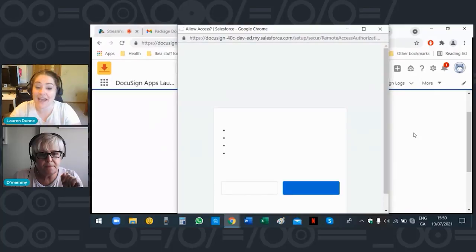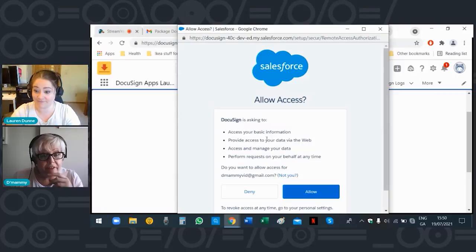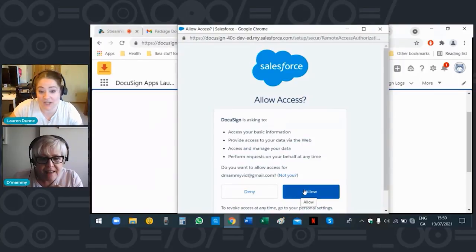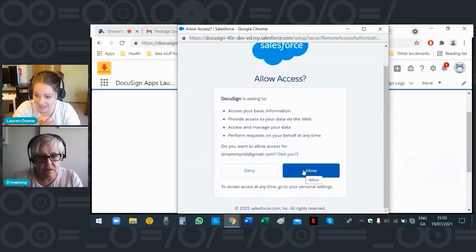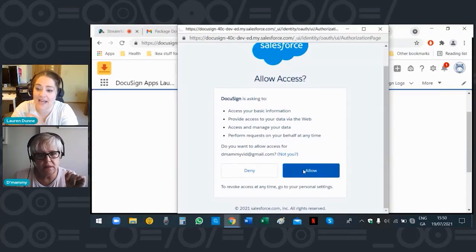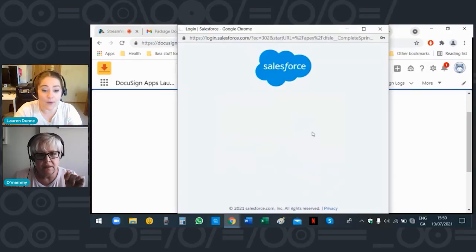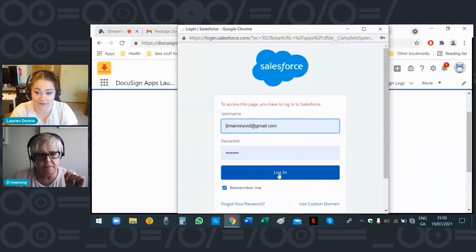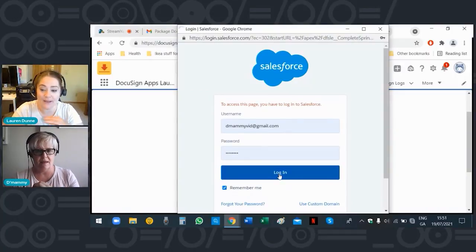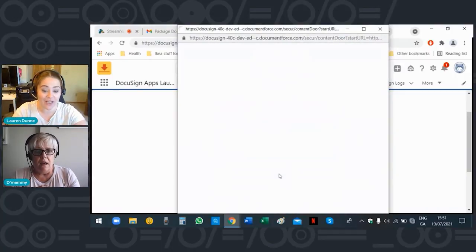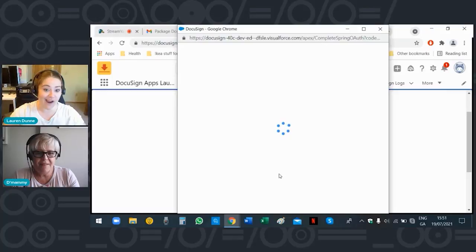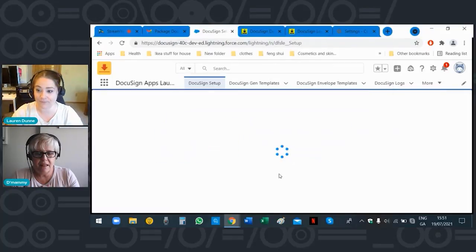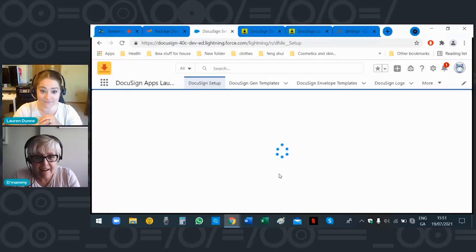What you've done there is connected your DocuSign account and your Salesforce account and you're allowing access — allowing them to talk to each other. Because it's accessing basic information on your Salesforce account and your DocuSign account, when you click 'Send an Envelope' to someone it's going to say 'Marion wants to send this envelope' — so it's not coming from some unknown address.